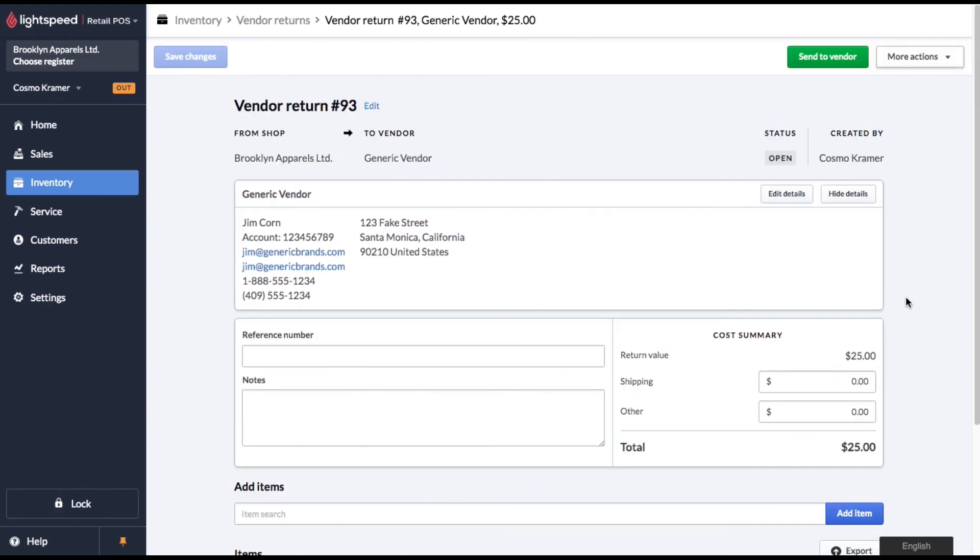So anyways, that's how vendor returns work in Lightspeed POS. I really hope this video helped you out. Please hit the thumbs up if it did and make sure you subscribe to my channel if you want to see more videos. Thank you very much for checking this out. I appreciate you and I appreciate your time.